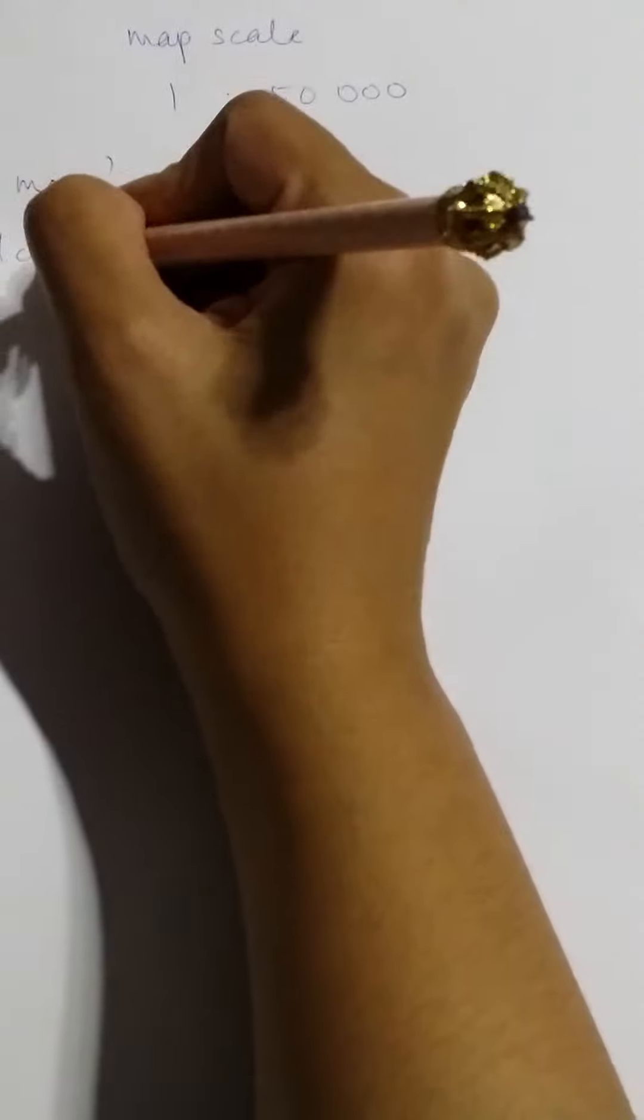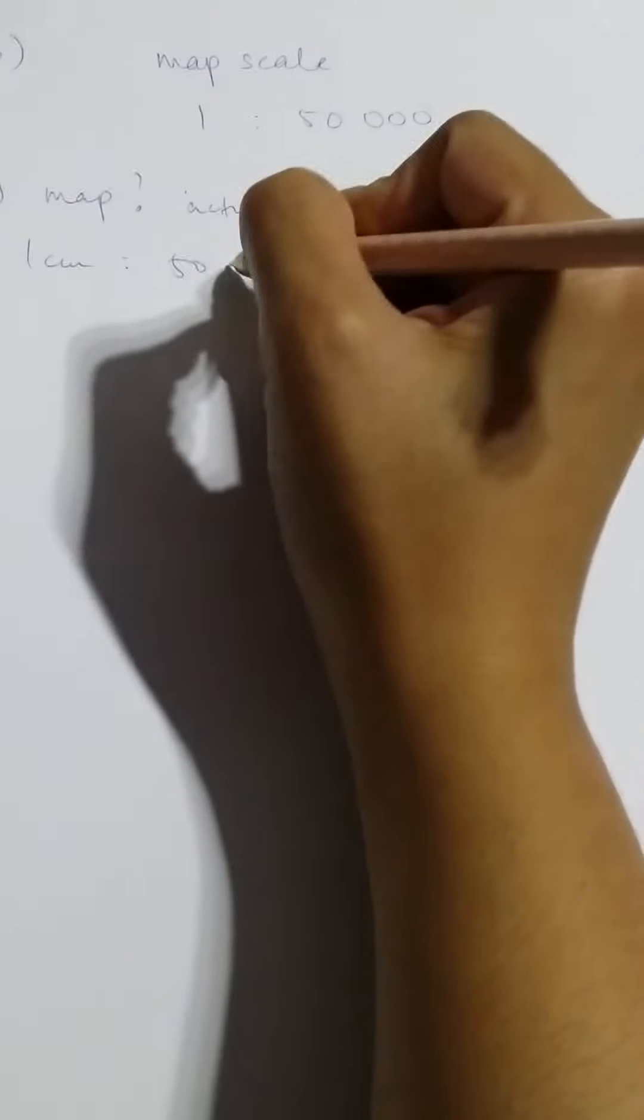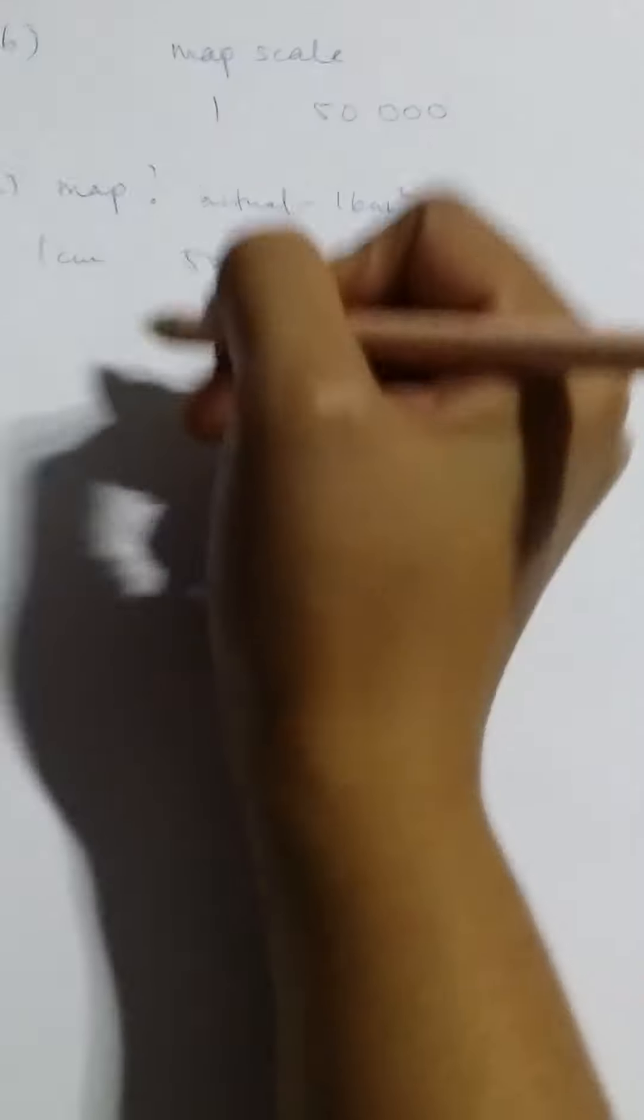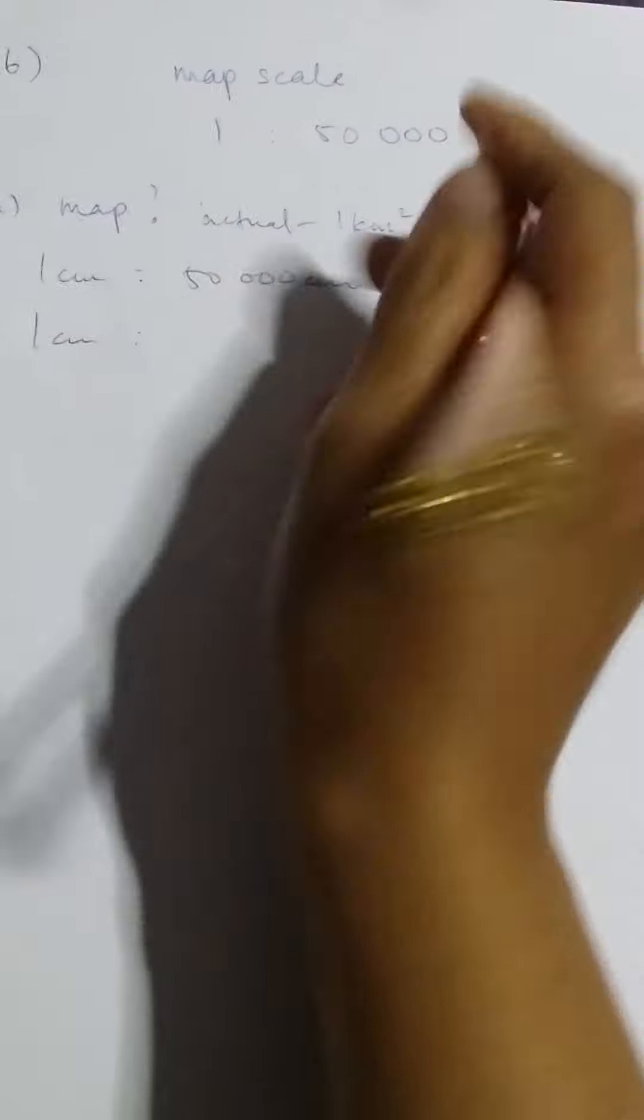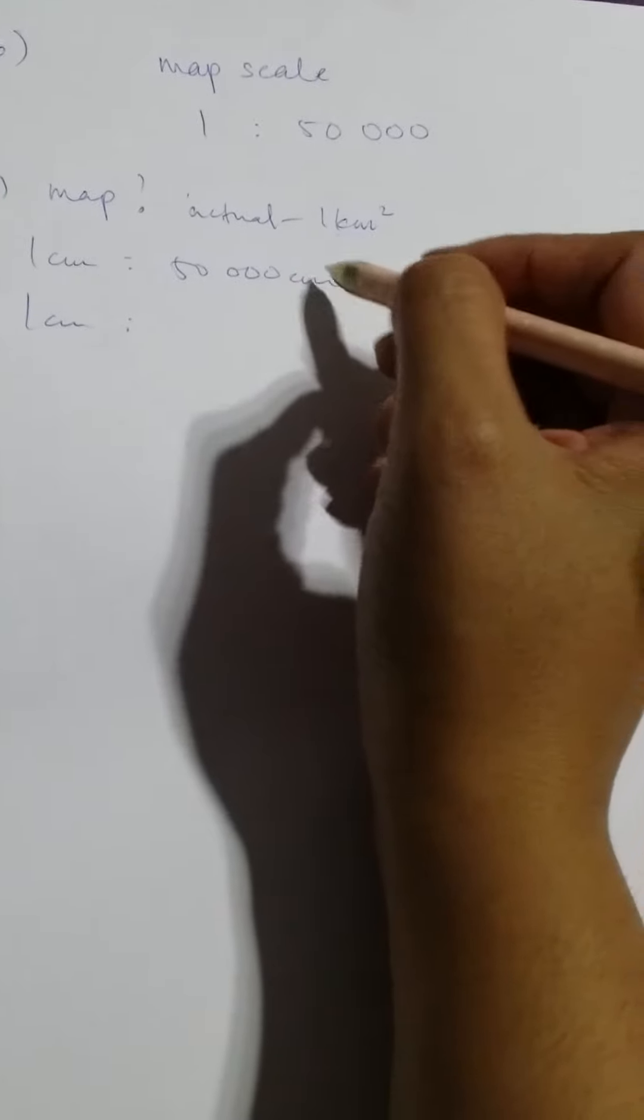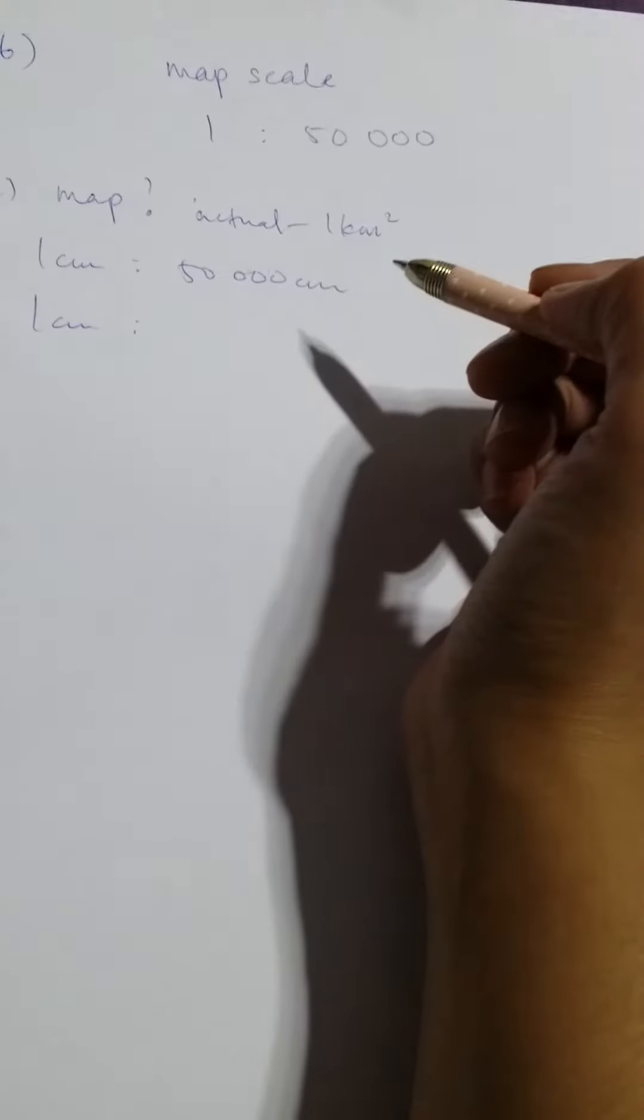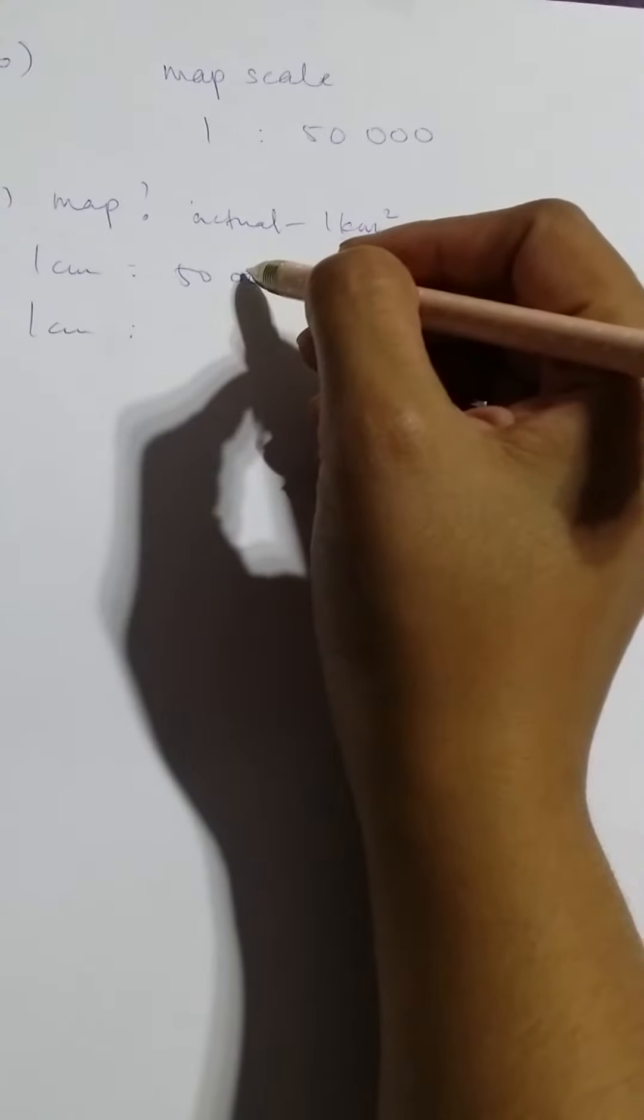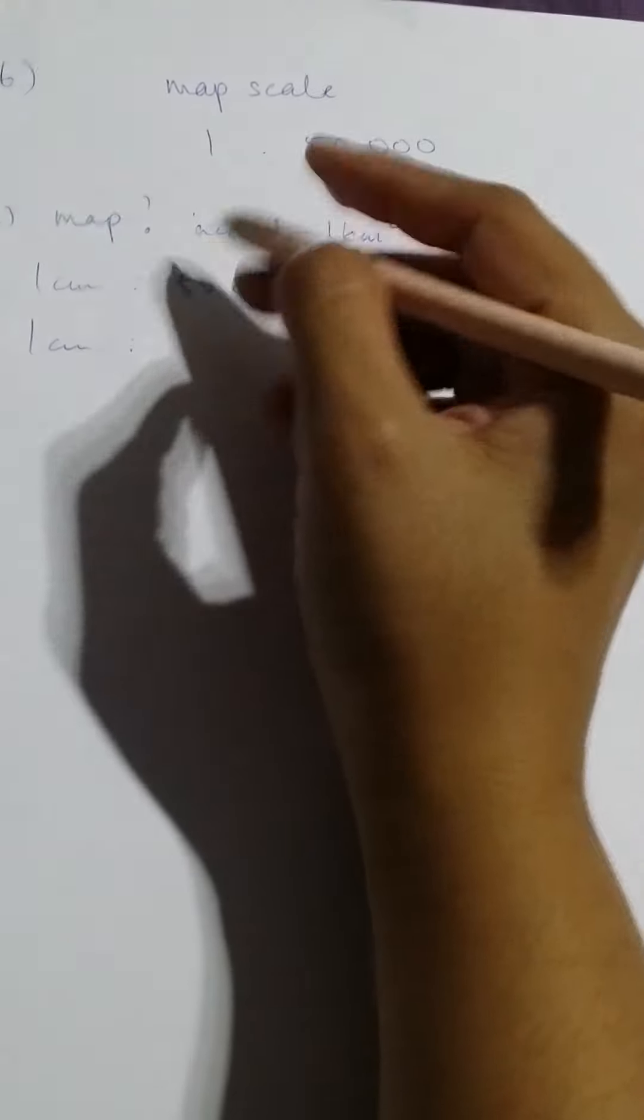Since we know that this is 1 cm to 50,000 cm and we're going to deal with kilometers, the best thing is to convert the cm to kilometers first. If I convert this 50,000 cm to kilometers, cm to meter is divided by 100, meters to kilometers divided by 1000, I get 0.5 kilometers.